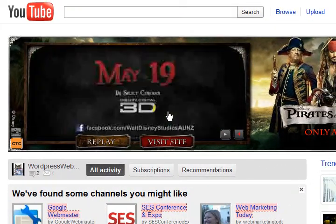Hi guys, my name is Mitz and I'm going to show you how to research a title for your YouTube video.